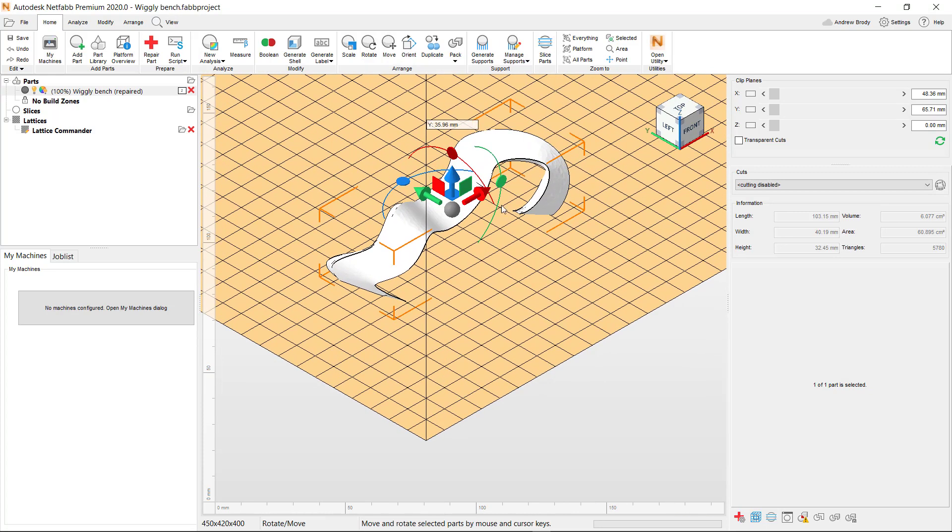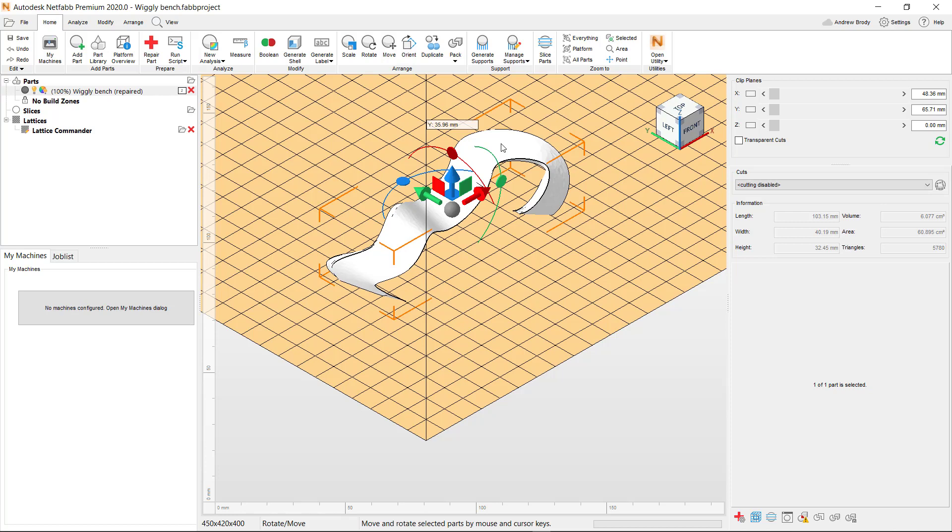You can also, in theory, if you have your own MakerBot at home, you can print there. There are also online services where you can load your model and just pay somebody to print it. And they'll even just mail it to you. Obviously, we have MakerBots on our campus that we can use, and they don't cost anything.